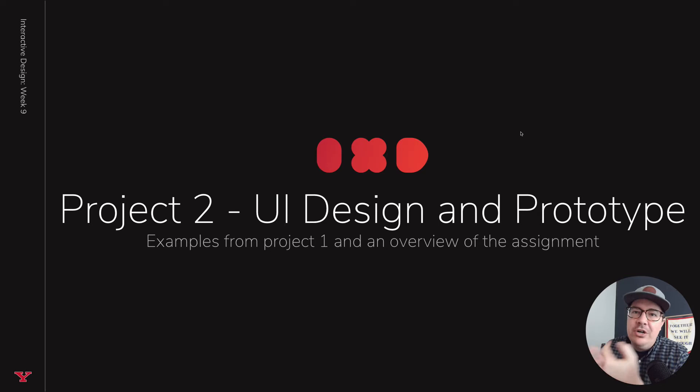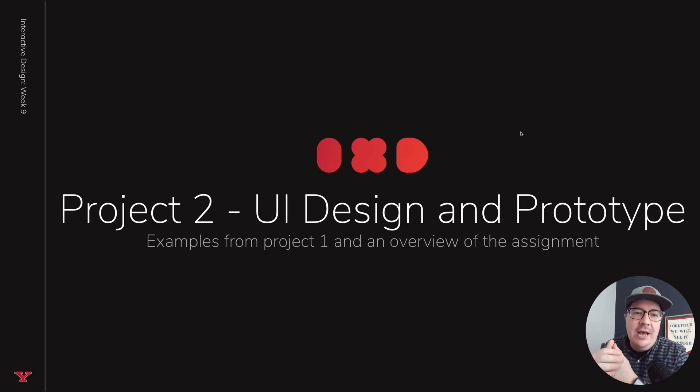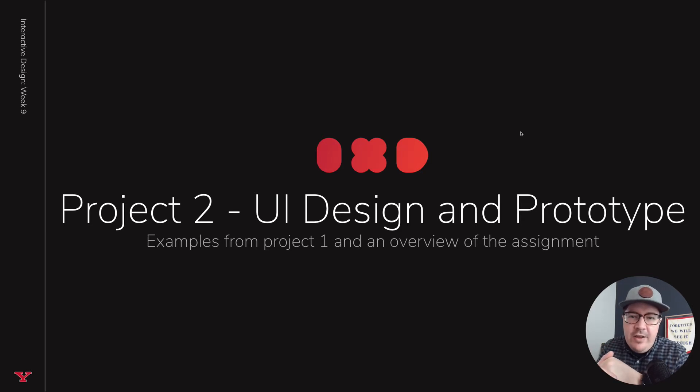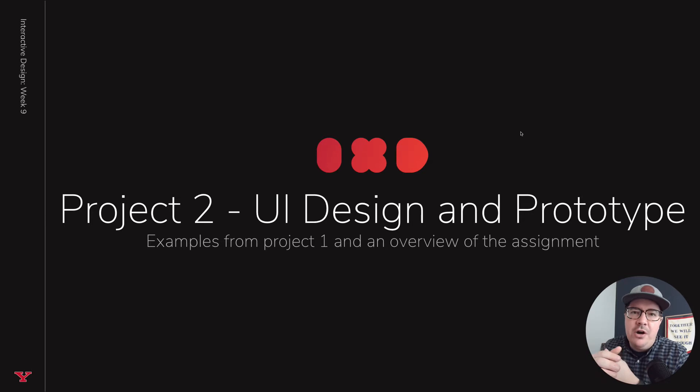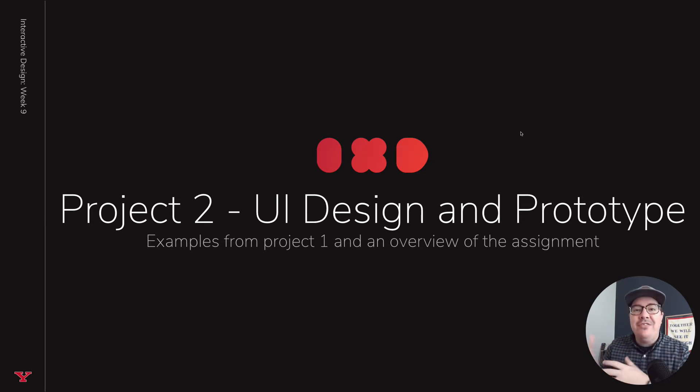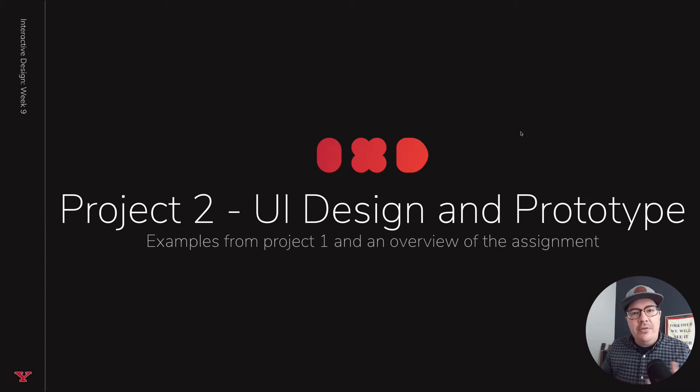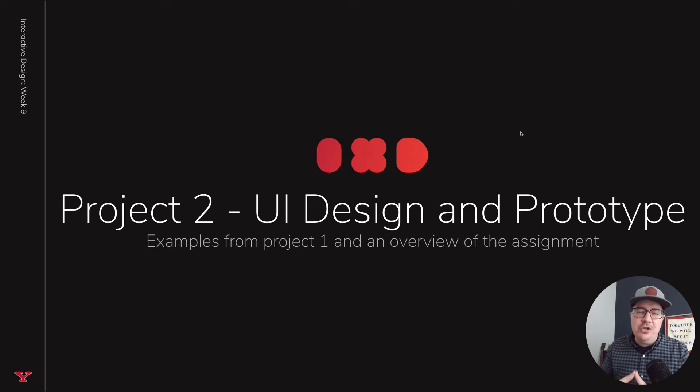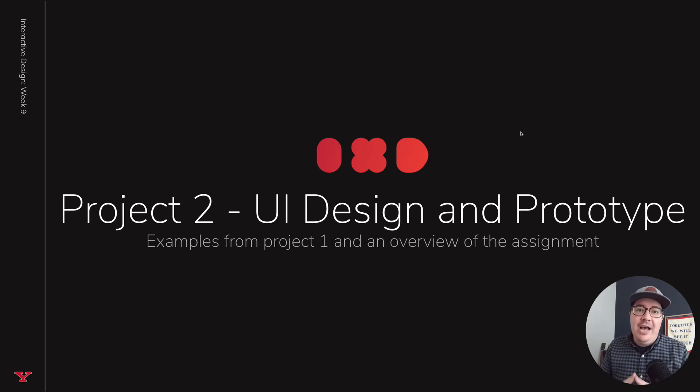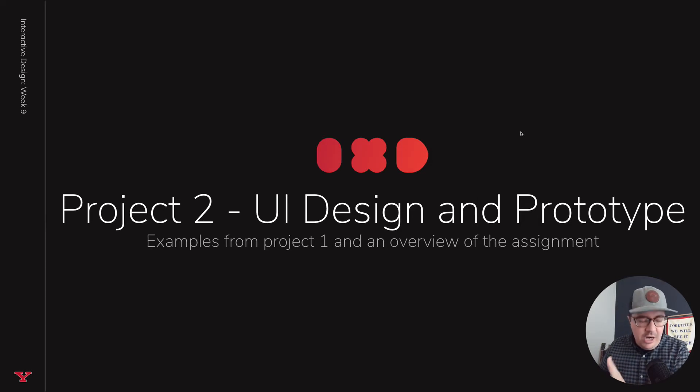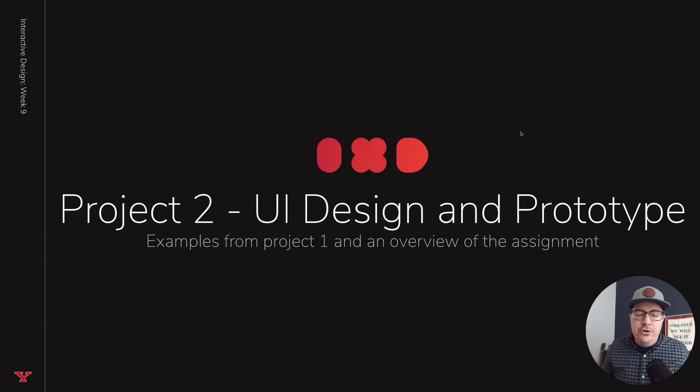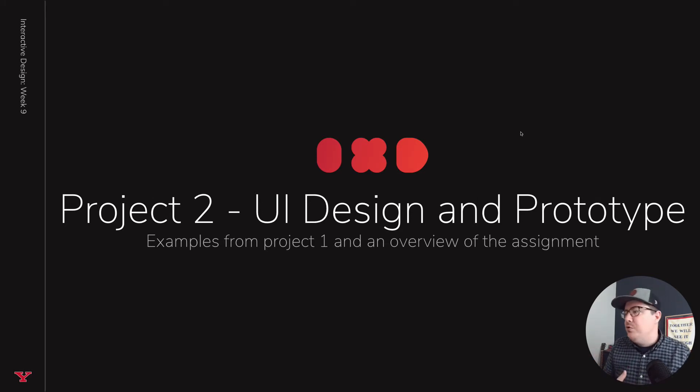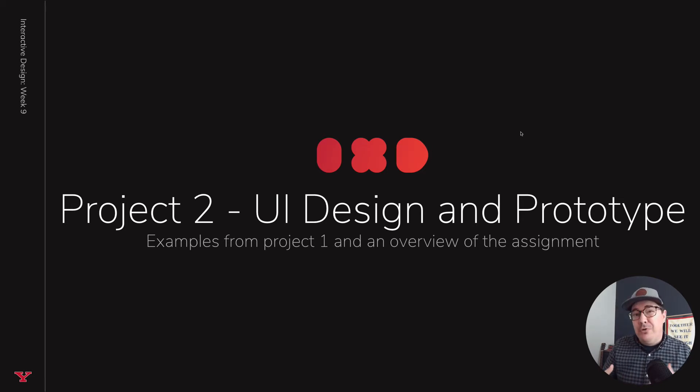In this assignment, I just wanted to go over some examples of project number one that I thought were successful from a UI design perspective, but then also provide an overview of the assignment. In this assignment, we don't have class on Thursday night, so your assignment for this module is due Friday by 11:59 p.m., and your discussion posts back to your peers do typically on Sunday evening at 11:59 p.m.